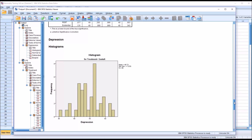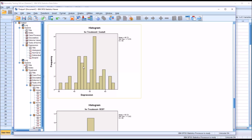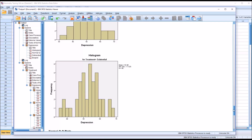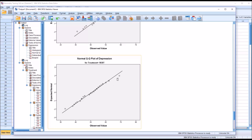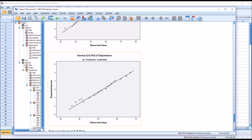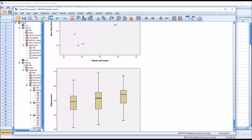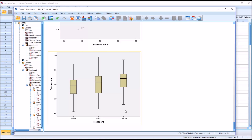We still want to take a look at the other sources. The histograms show that the distribution appears generally normal for Gestalt, REBT, and Existential. On the QQ plots for Gestalt, the points are near or on the line in every case. For REBT, that's mostly the case with a few that deviate slightly. For Existential, a few at the bottom deviate a bit, but the others are on or close to the line. Looking at the box plots for Gestalt, REBT, and Existential, there are no outliers. So based on these results, we would assume that the scores in the depression variable are normally distributed across all three levels of the independent variable.